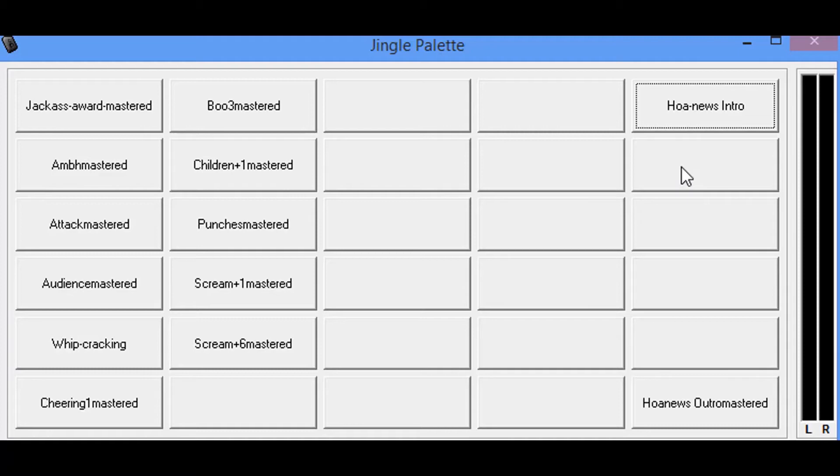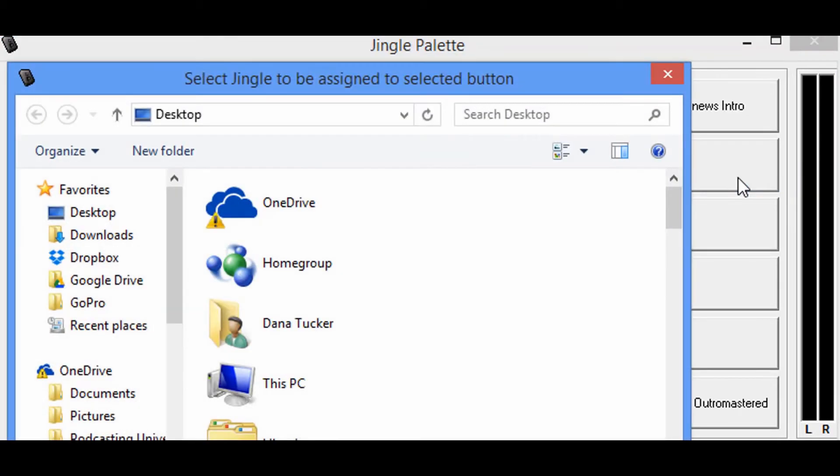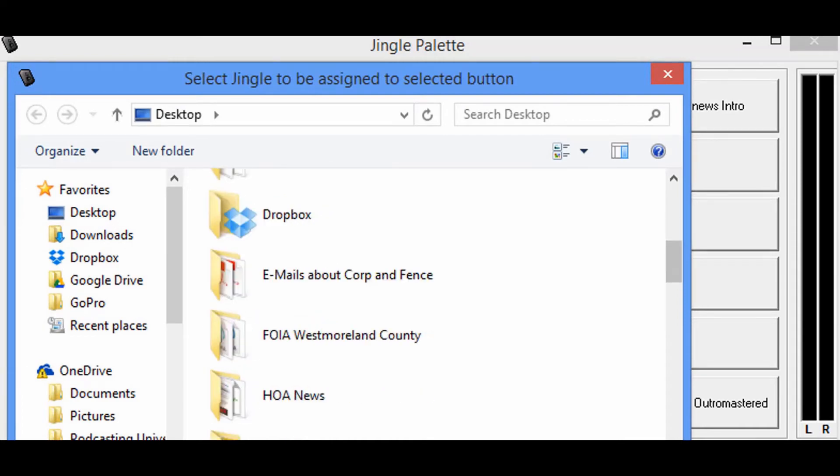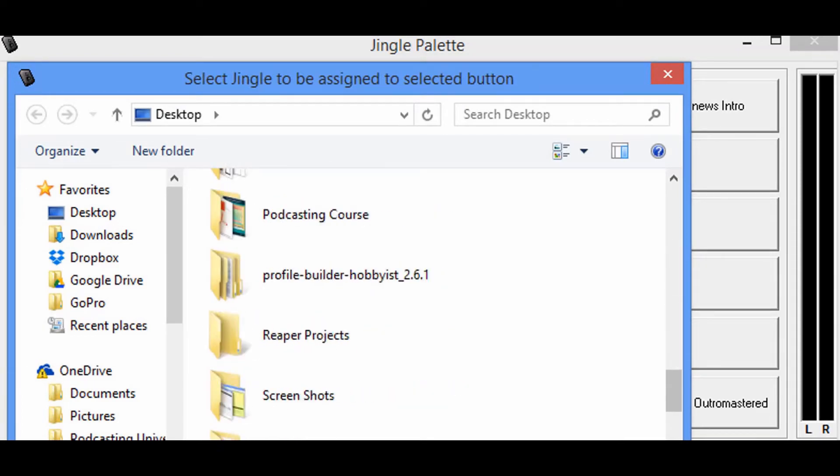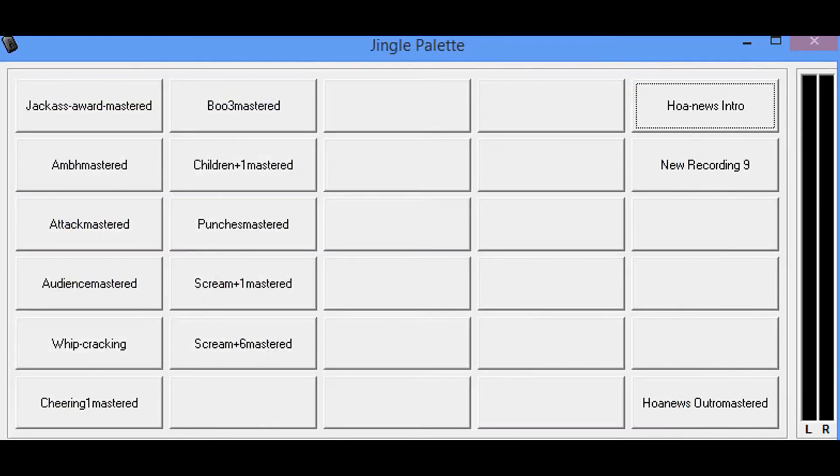So I'm going to just put it right here on this block, I'm going to right mouse click, assign jingle. It's going to bring me to my desktop, that's where I have the file. I'm going to come down and I'm simply going to click right there and hit open, or I could double click it either way, and there it is.